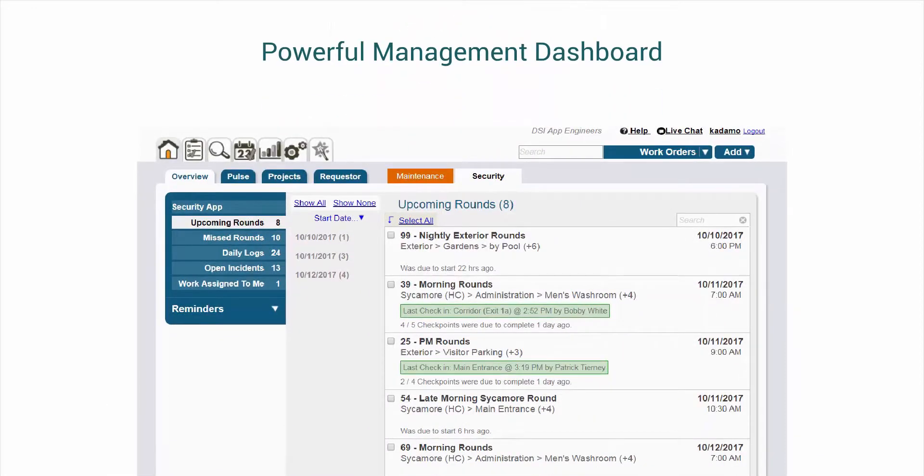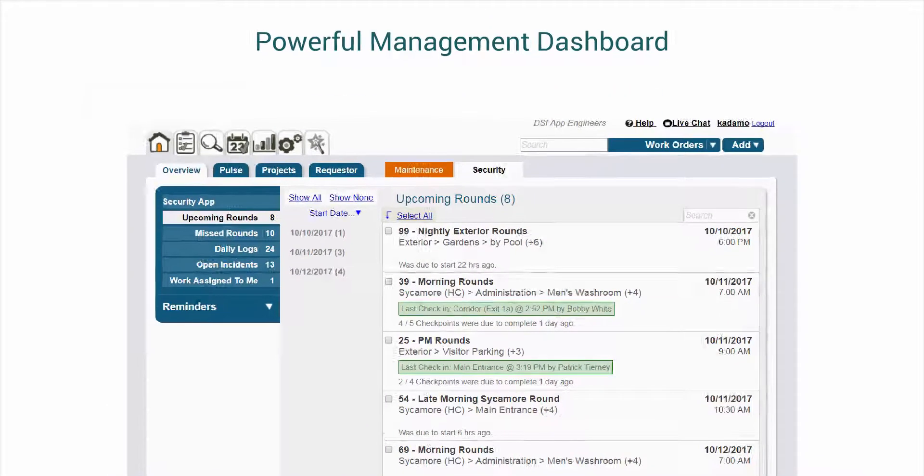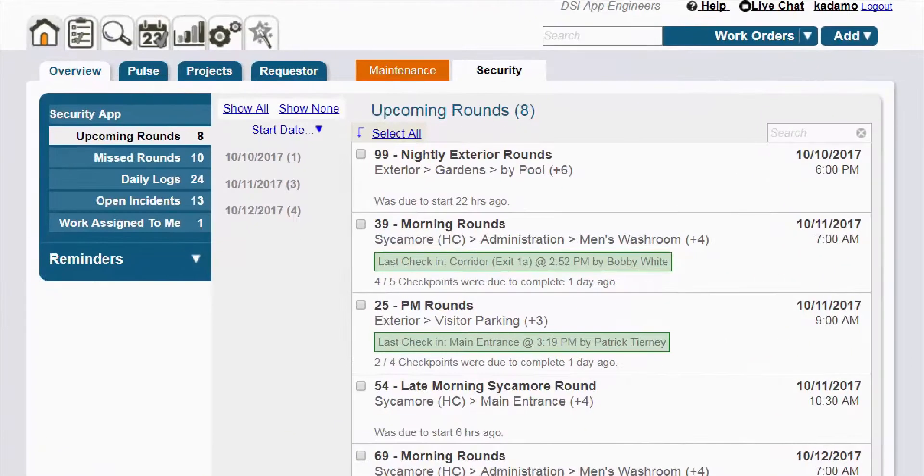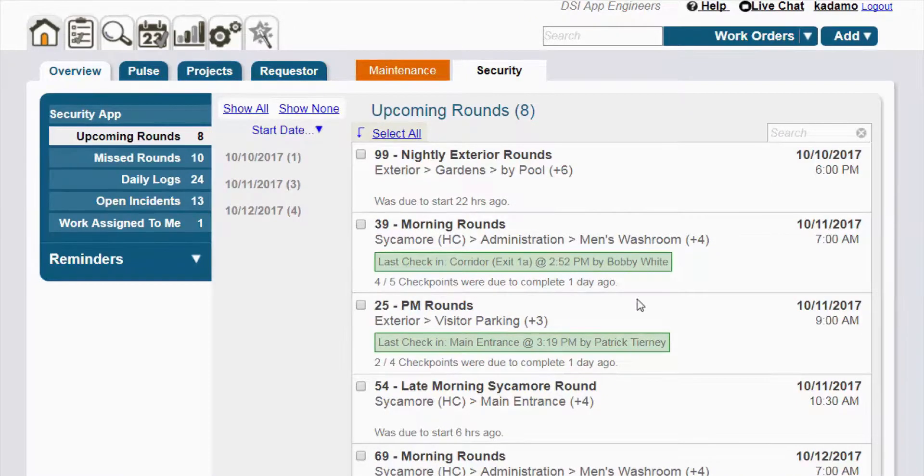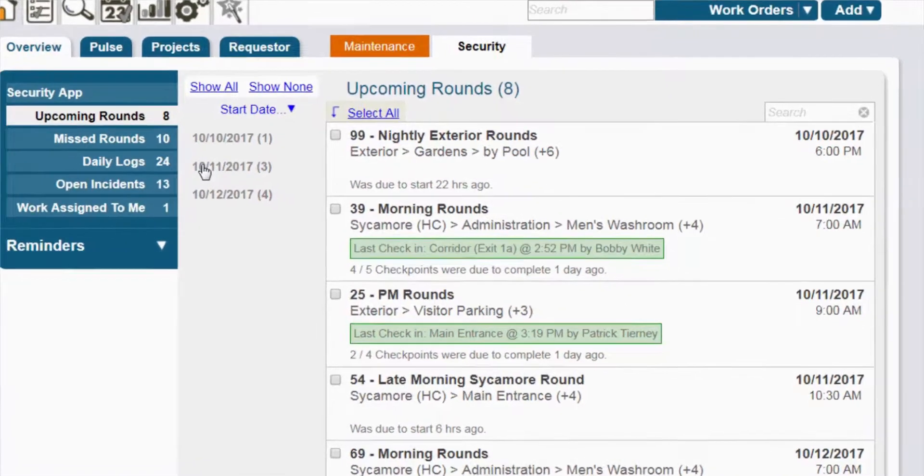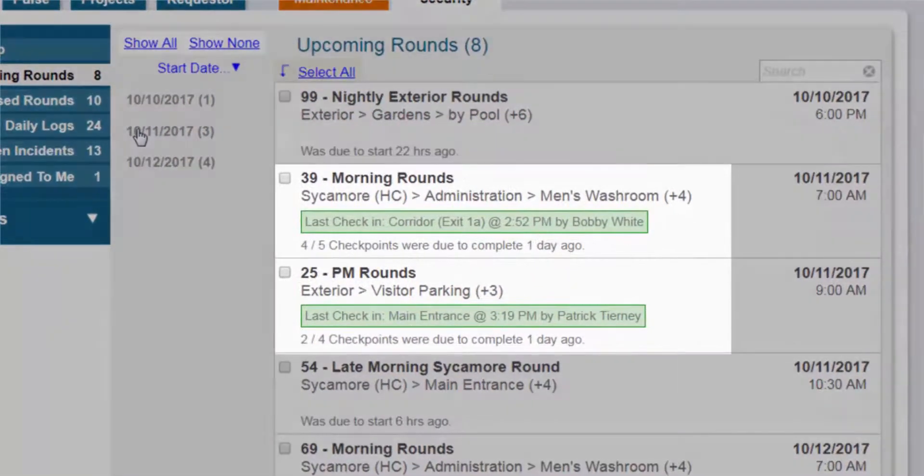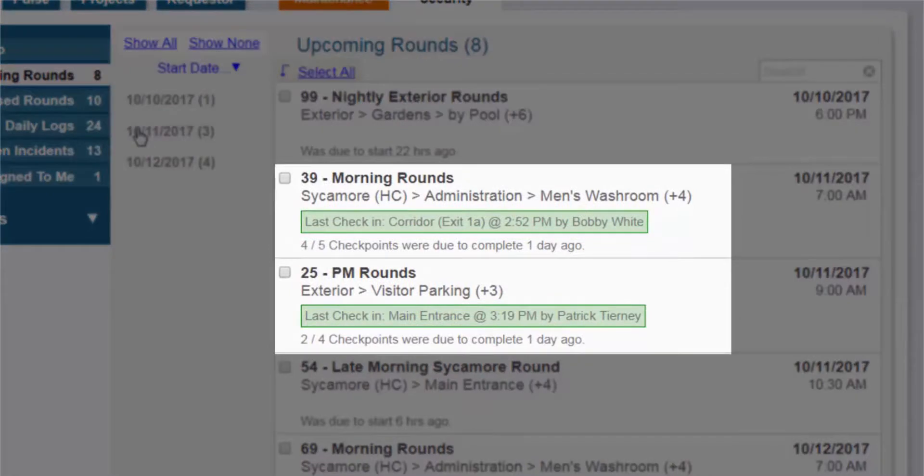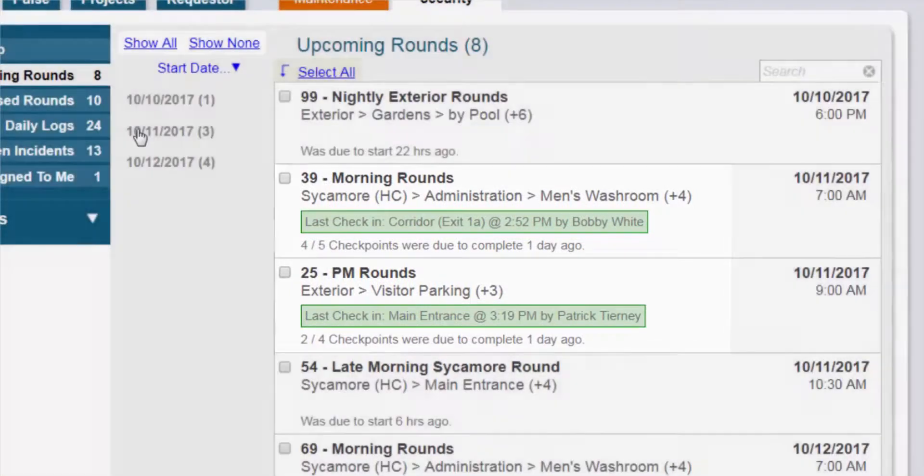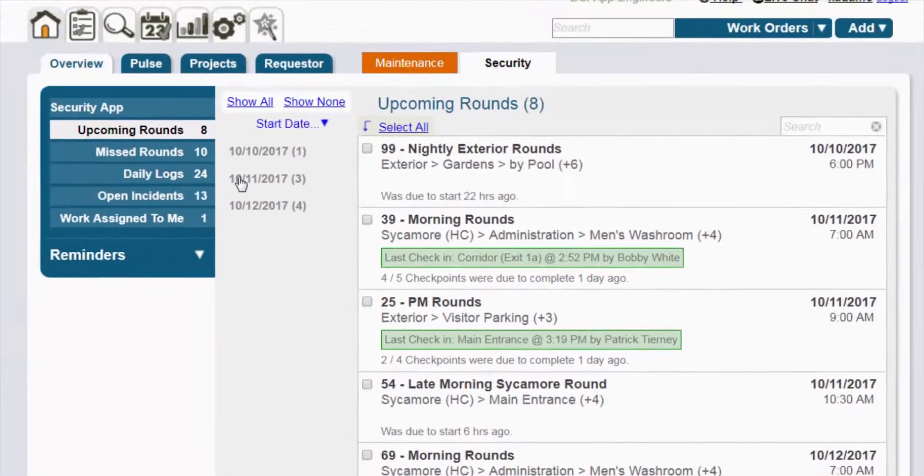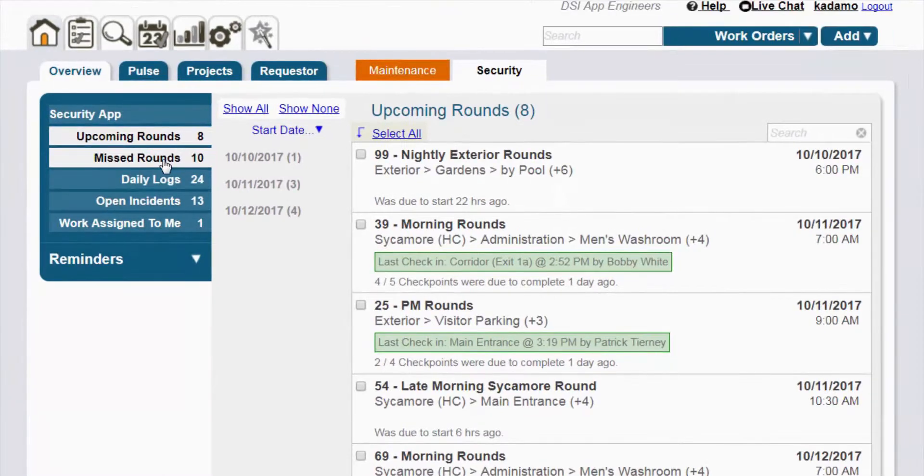The manager's dashboard allows you to stay on top of what's happening in real time. See who's out on a round, see what checkpoint they last visited, and by leveraging location services on your staff's mobile devices, you can even see where they were on a map at any given point of a security round.